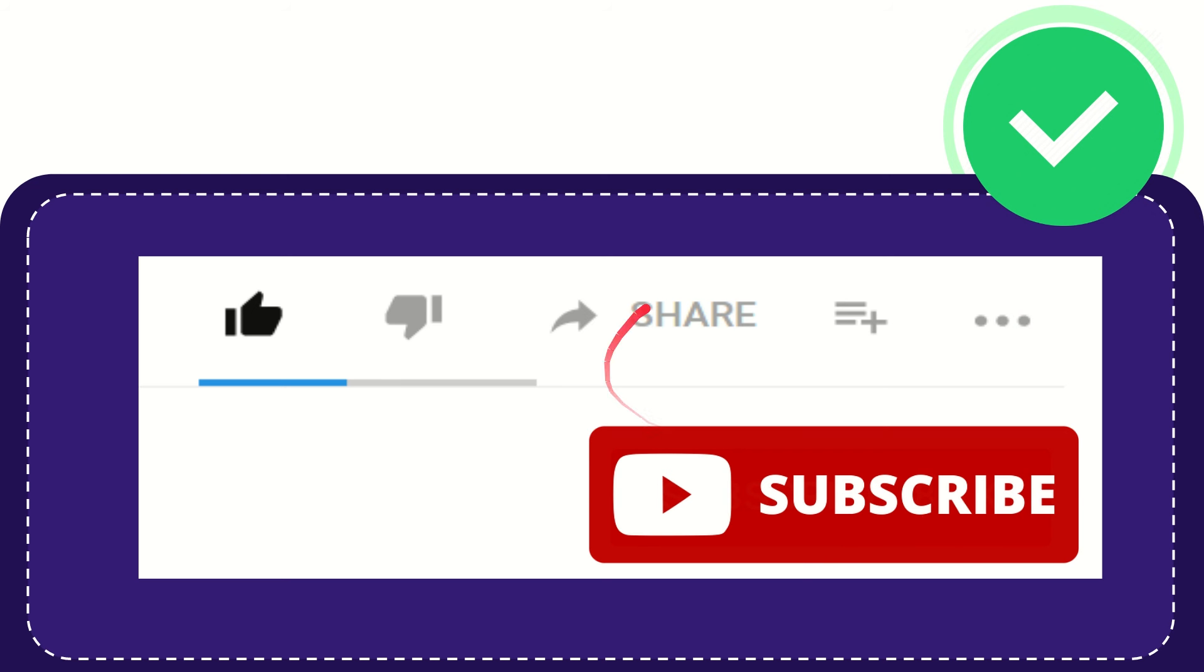I think that's all. Thank you so much for watching this video and see you again in another video. Bye bye, see you again.